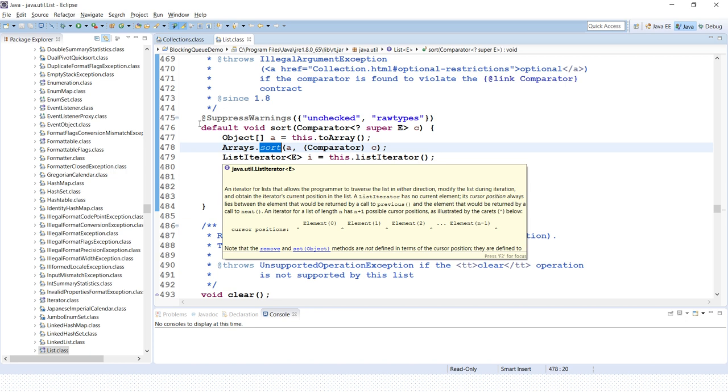Both methods use the same algorithm and that is nothing but merge sort. So there is no performance difference between these two methods. Both methods will have the same or equal performance.